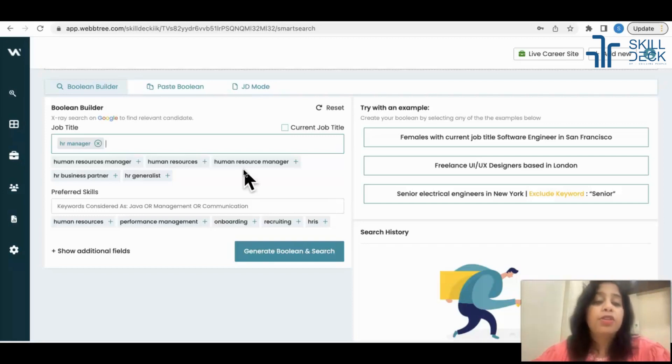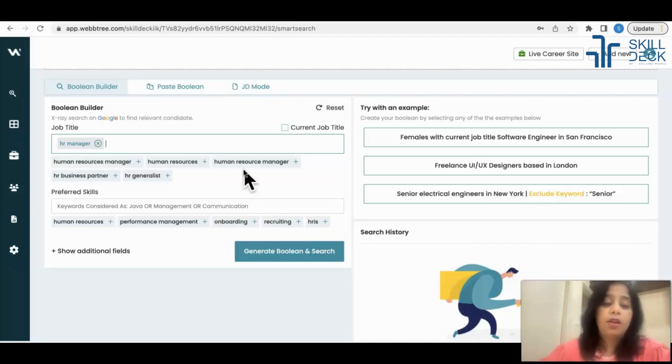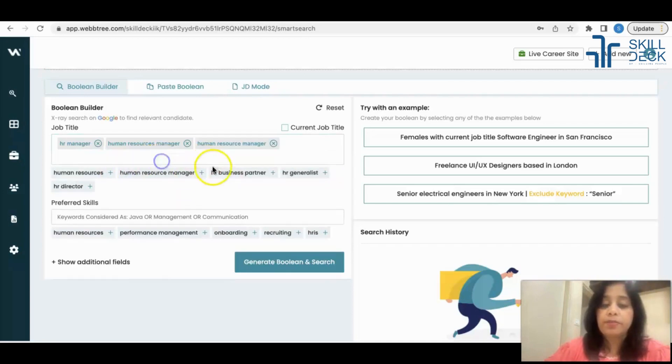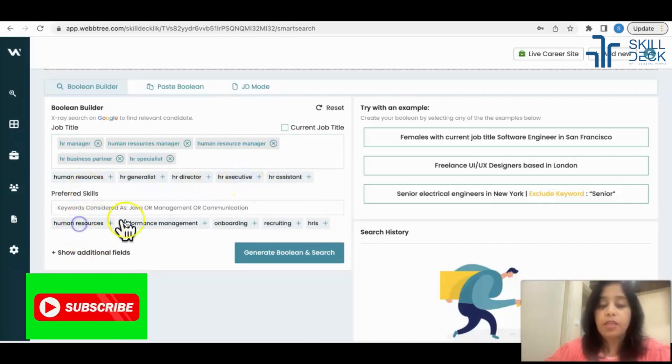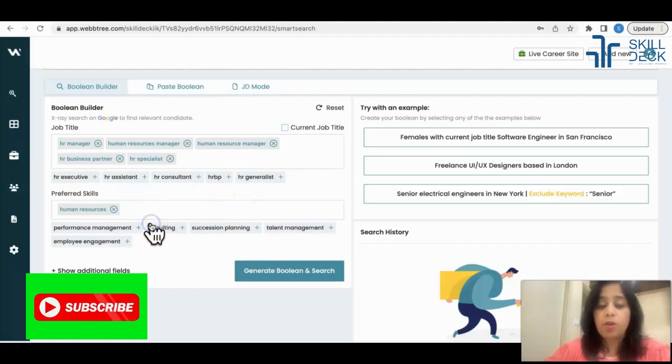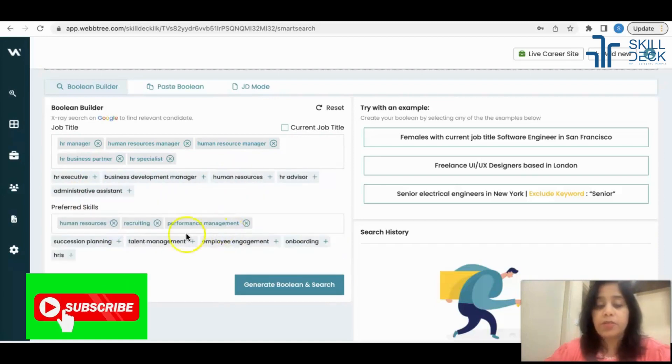This tool is giving you - you type the title and automatically synonyms appear. Select whatever could be the synonyms, select the keywords. It is automatically giving you whatever is related to your job description. Select that.